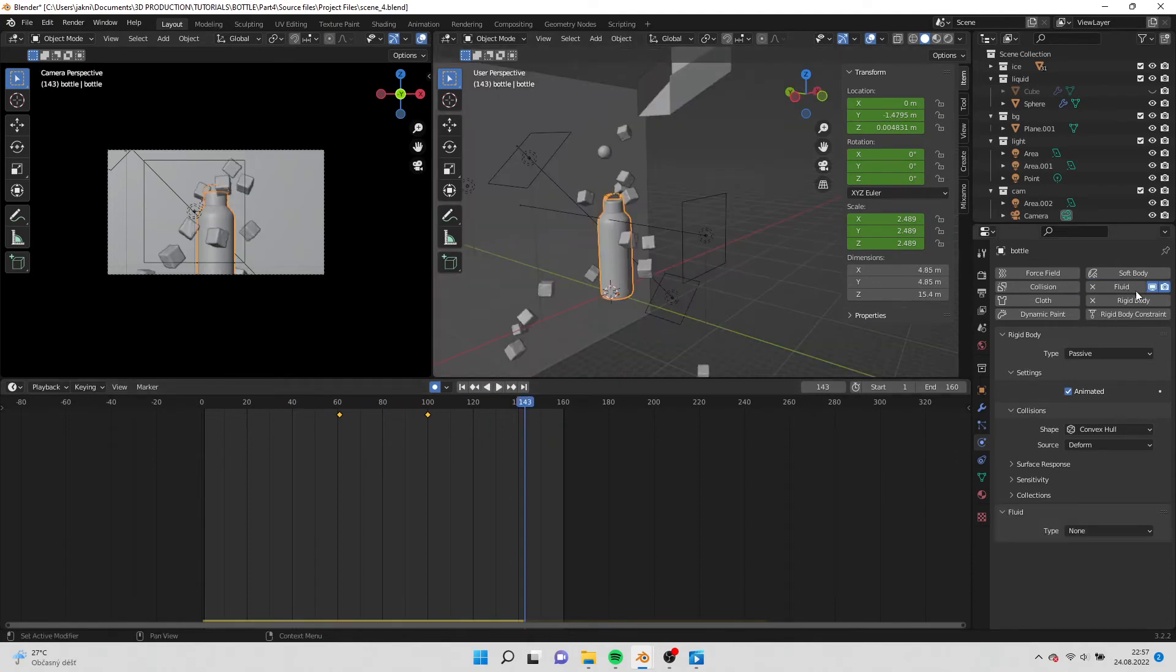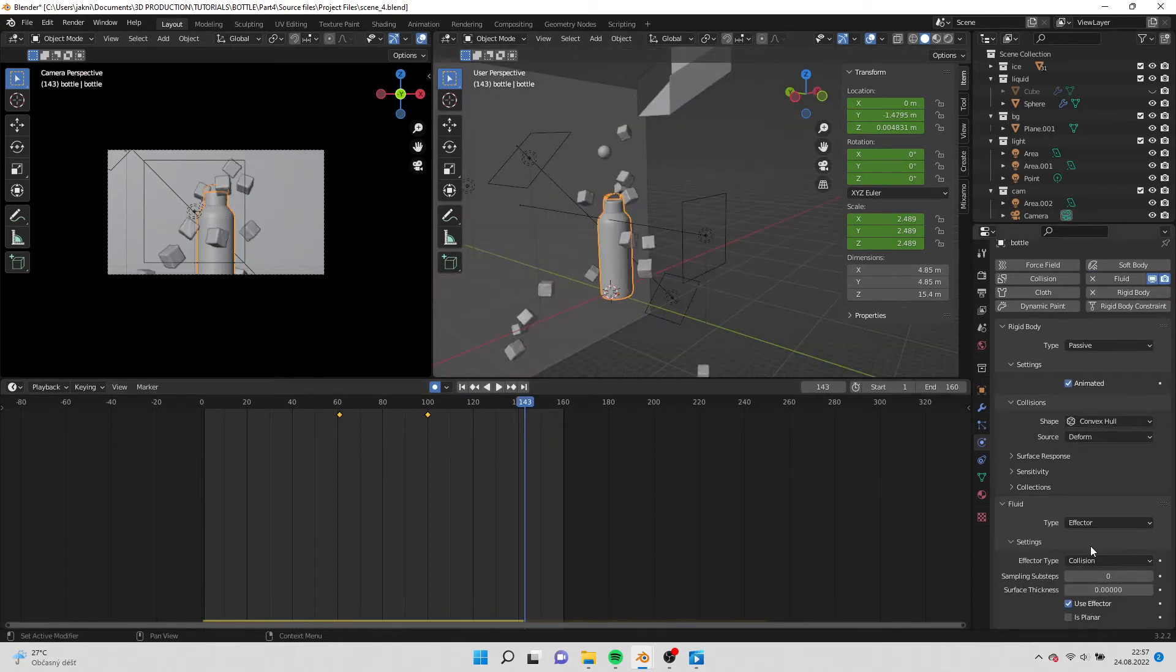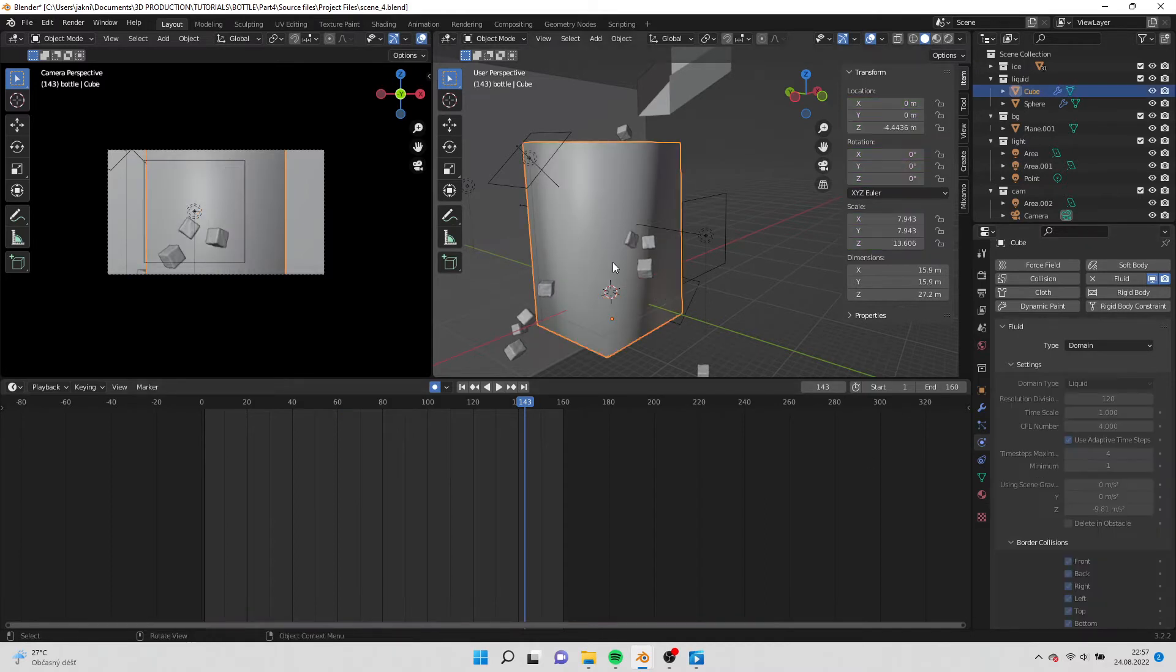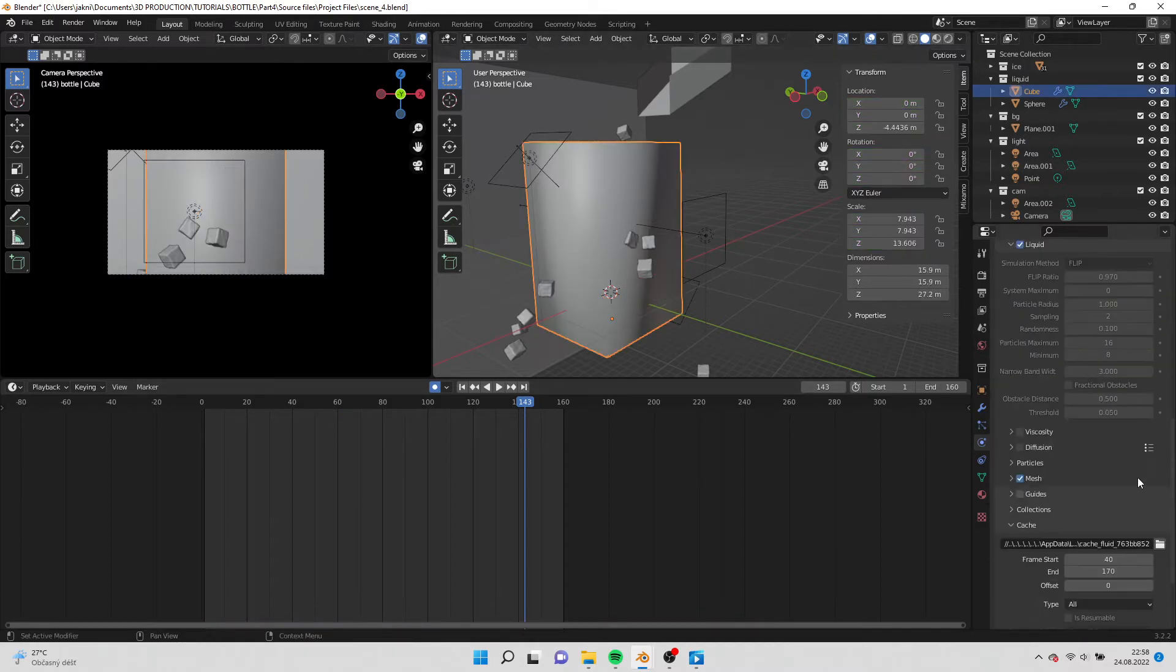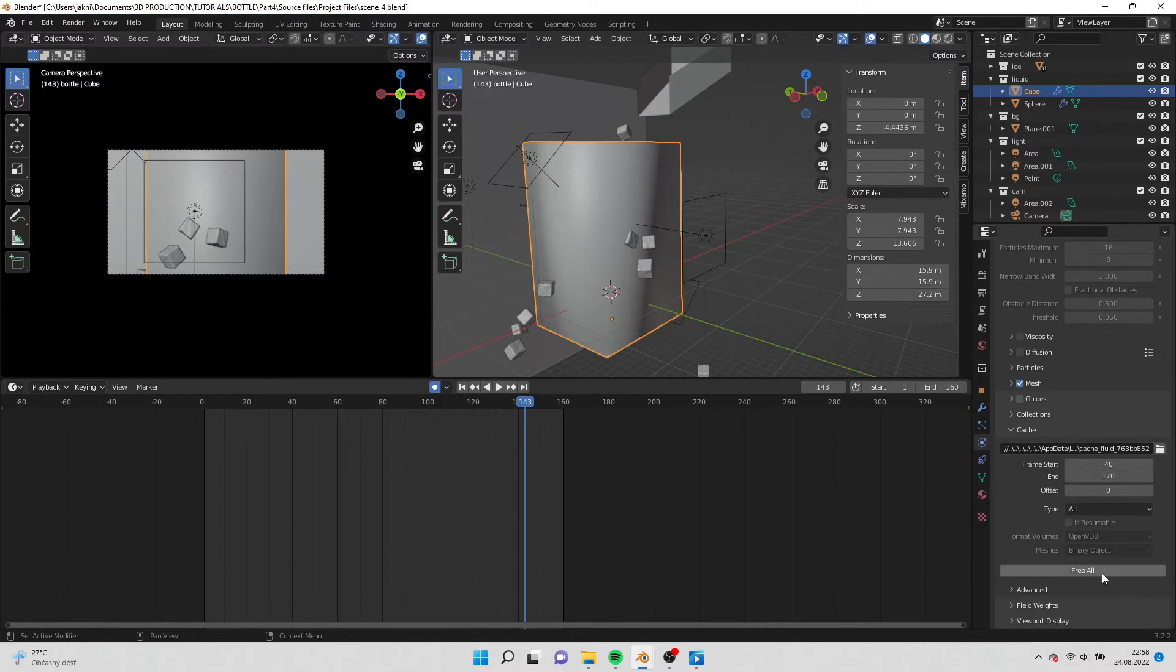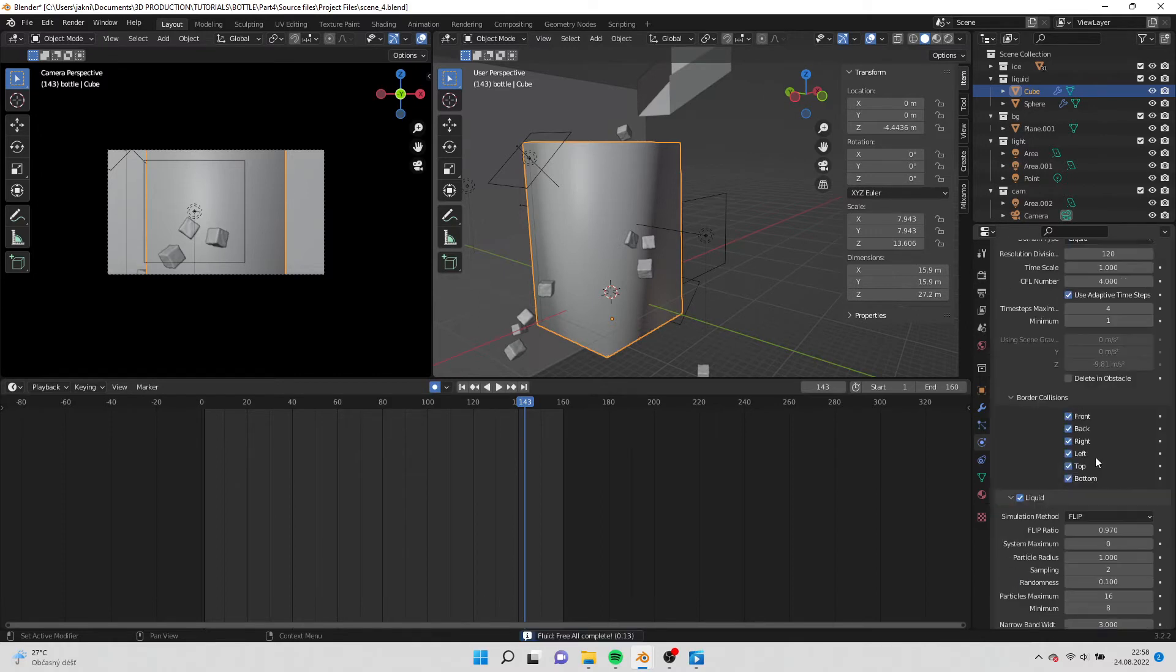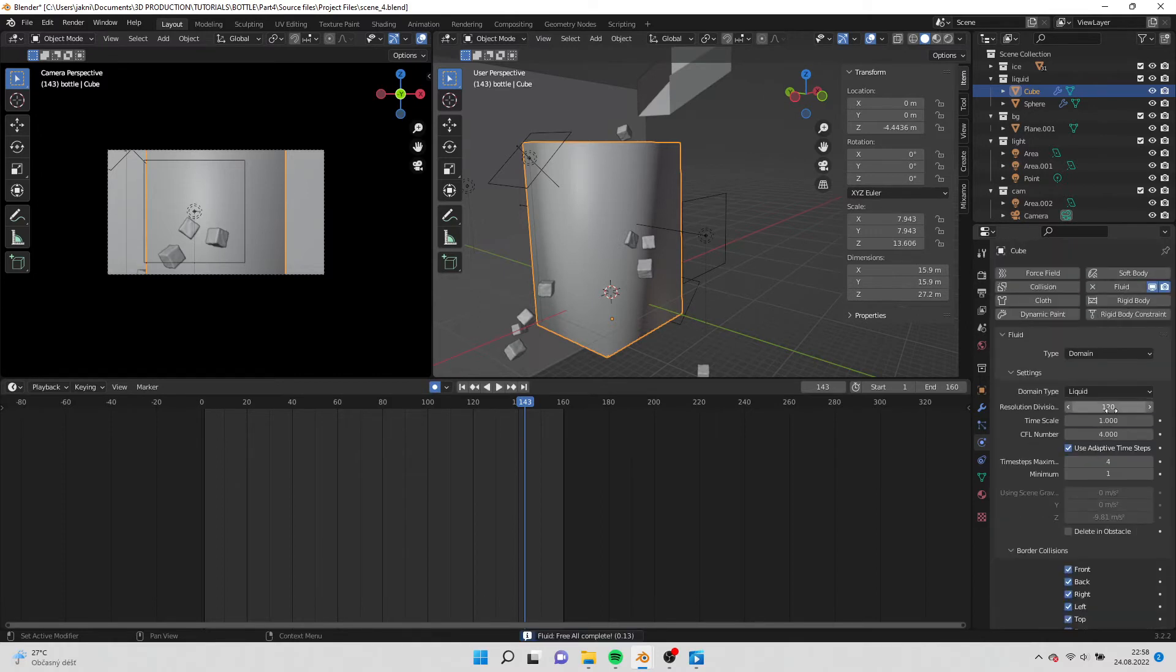Now go to physics and select fluid simulation. The type select effector. In the settings check planar. Alt H to unhide the domain. Go to cache and select free all. Change the resolution to 45.